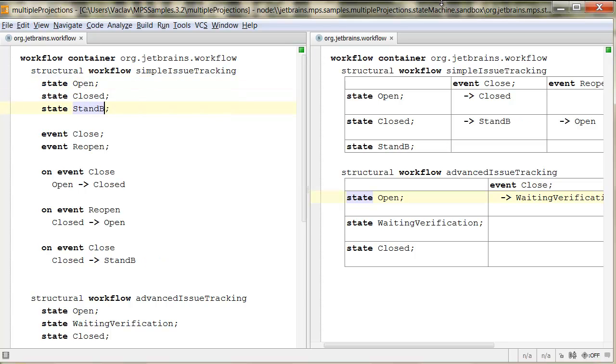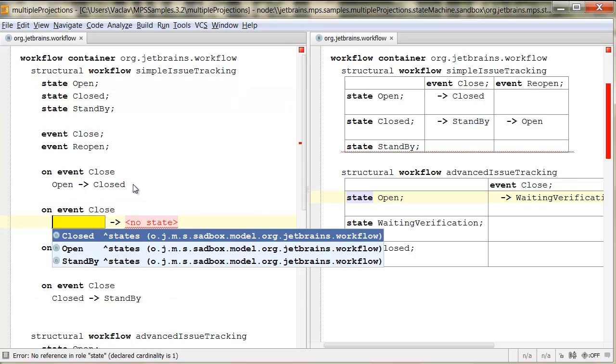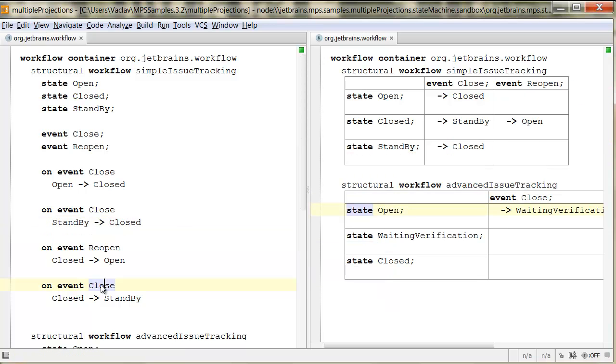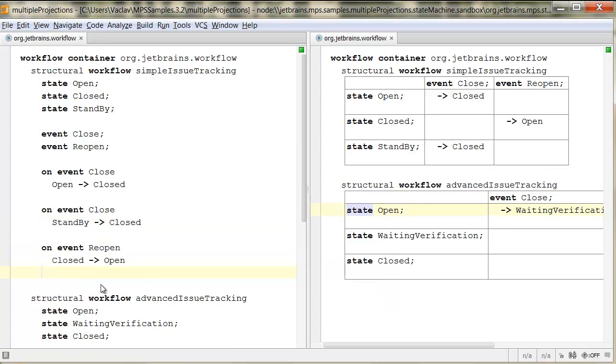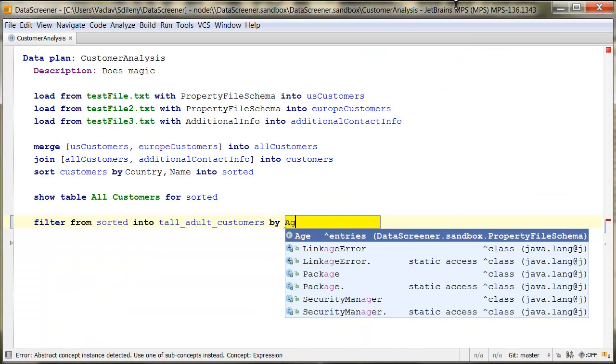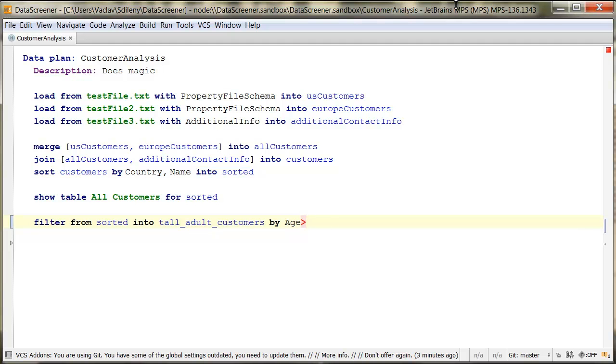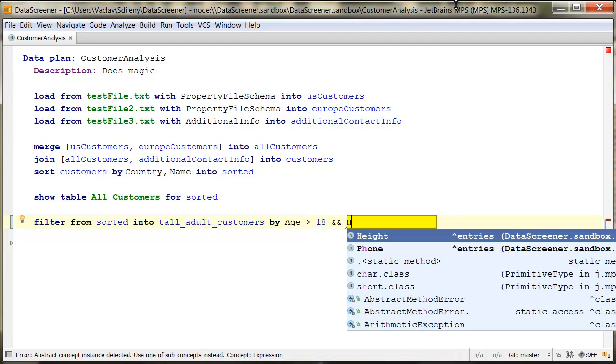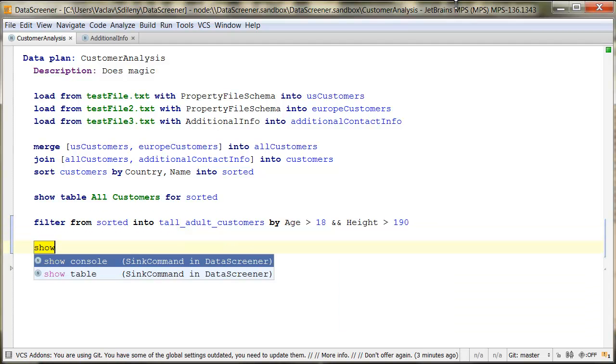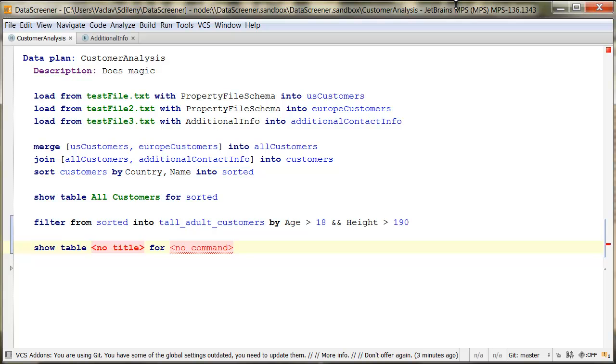Even non-professional programmers and domain experts may enjoy using the MPS editor to read or write code and so contribute to the success of your projects. Combining and reusing languages and language extensions becomes not only possible but also quite convenient.